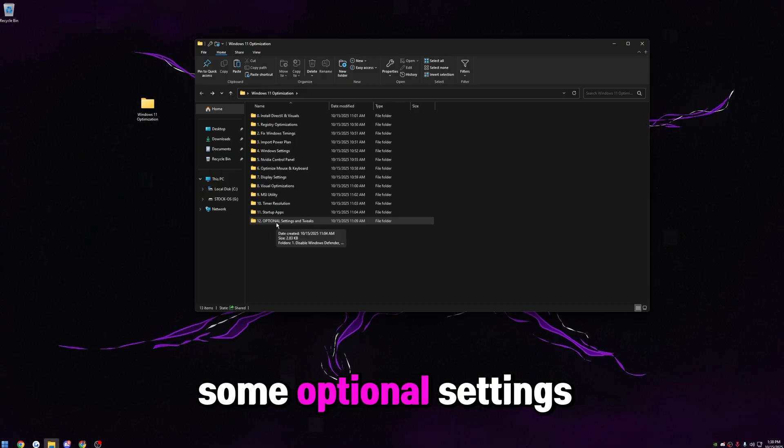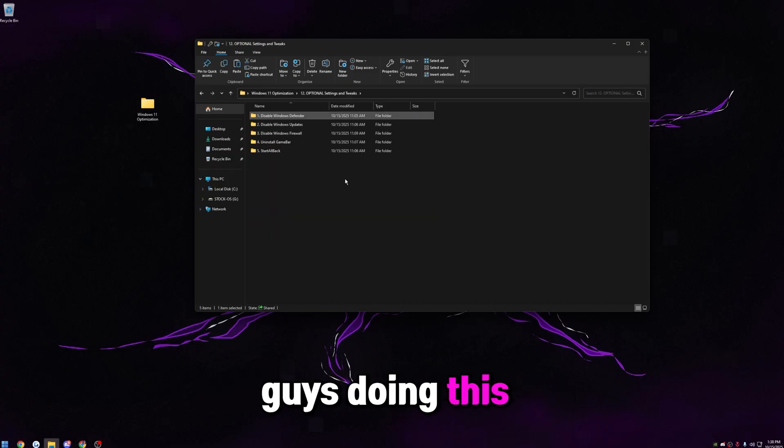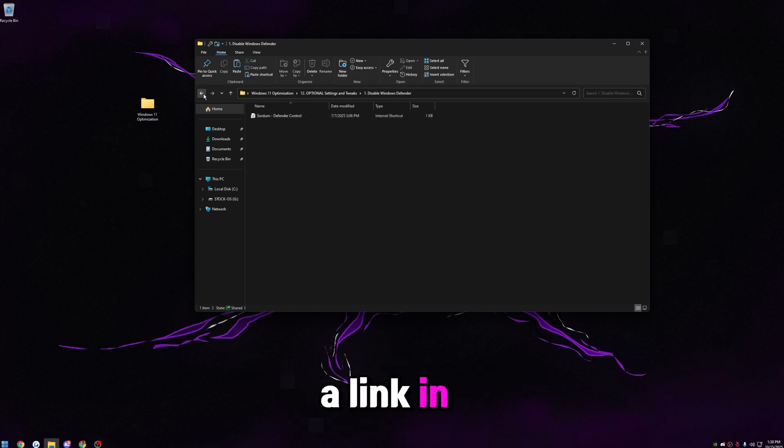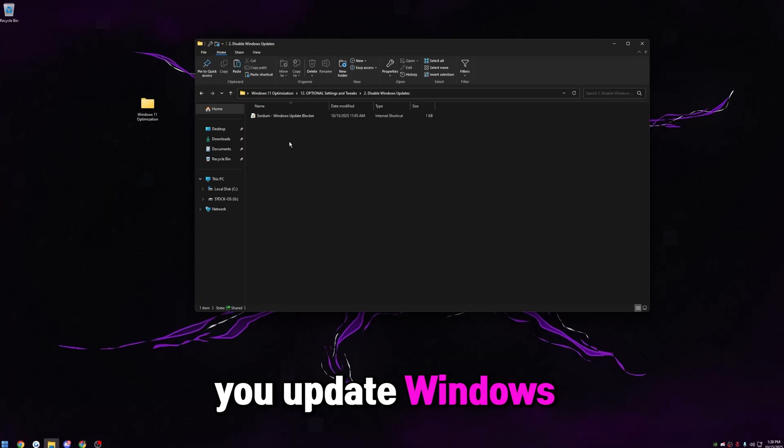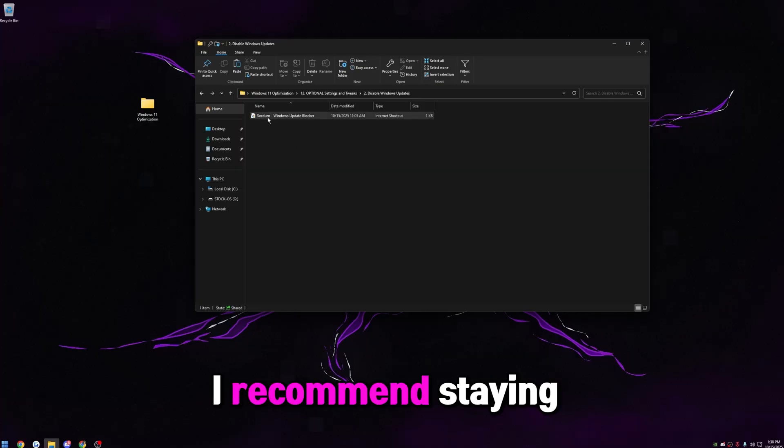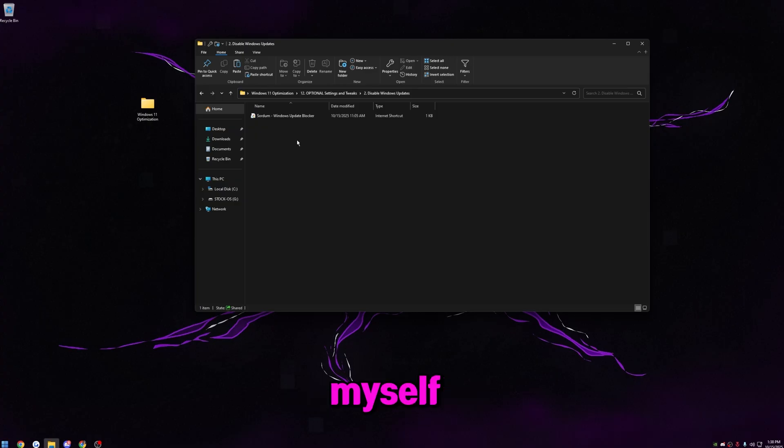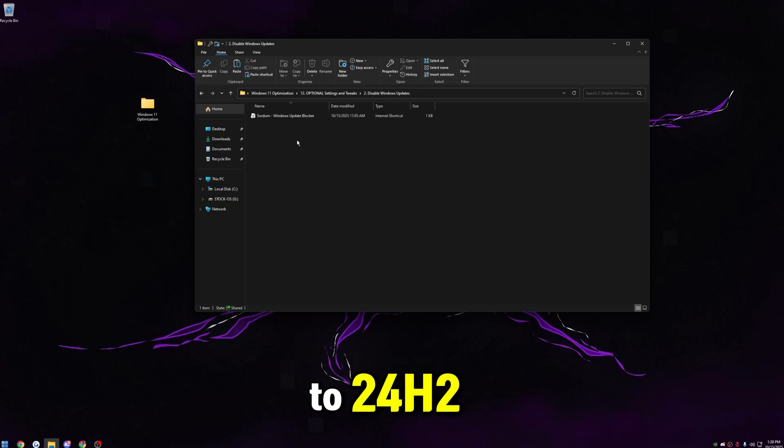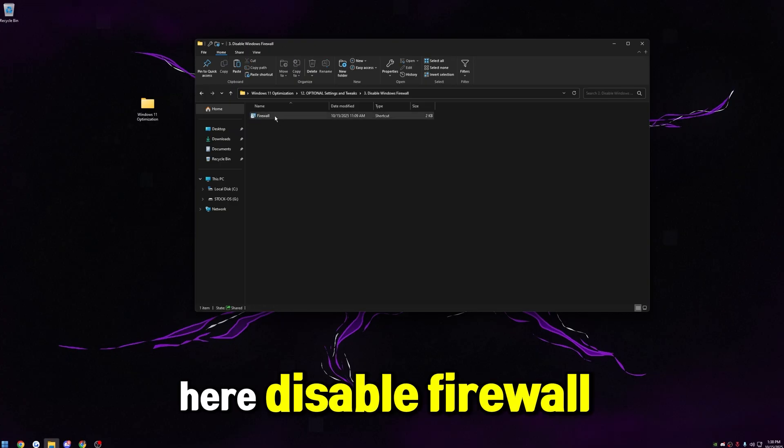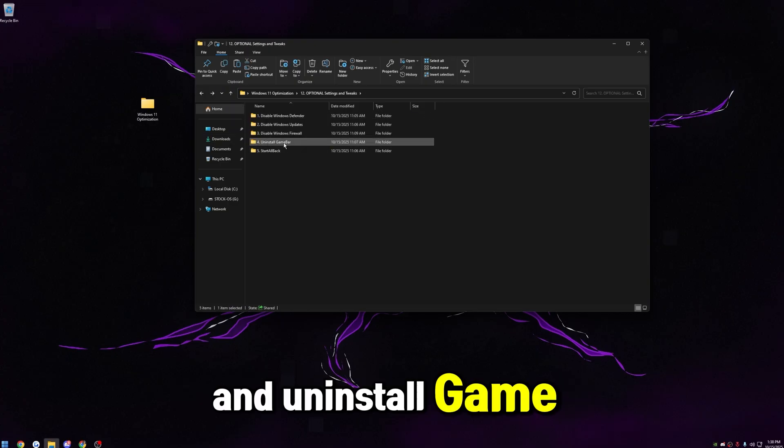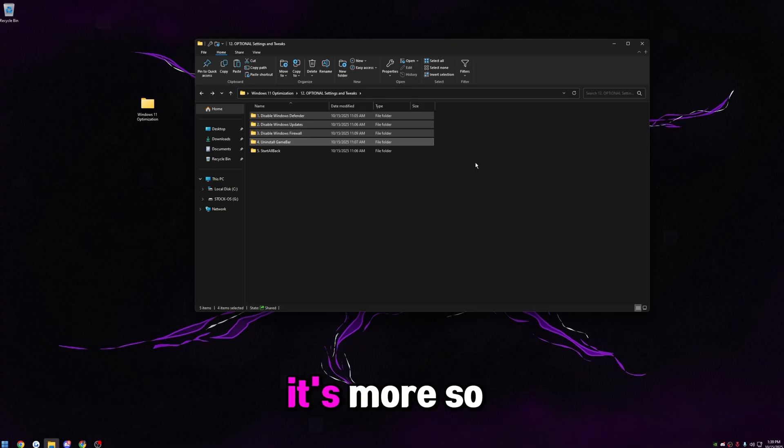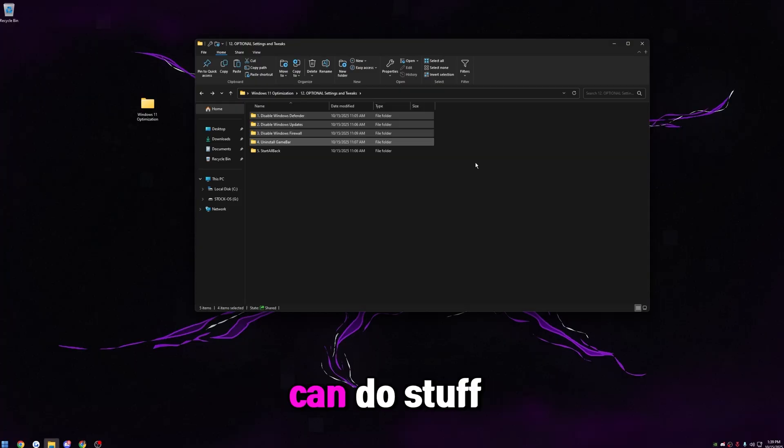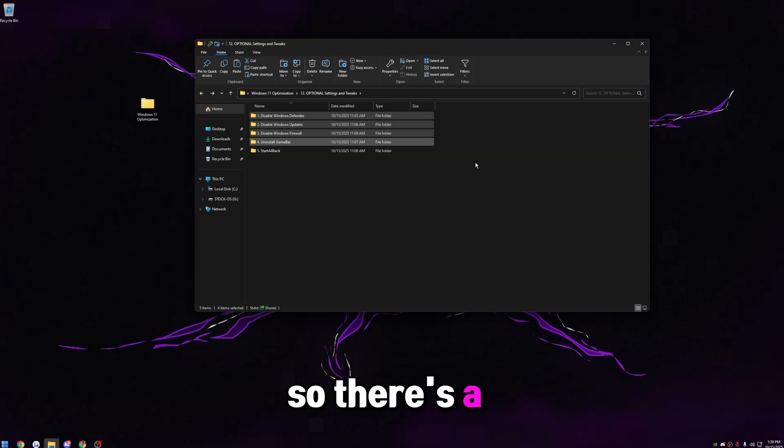I do have some optional settings in here for my more advanced users. I'd recommend you guys doing this, but I know not everybody's comfortable with it, but I would disable Windows Defender, which I have a link in here to do. I would disable Windows Updates, which I have a link to do. Of course, when you update Windows, it is going to reset some of the tweaks. I recommend staying on Windows 11 23H2. So of course, if you are in 23H2 like myself, you don't want it automatically upgraded to 24H2 or 25H2. So we can use this to block Windows Updates. Then I have a shortcut in here to disable Firewall as well, as well as a shortcut to go ahead and uninstall Game Bar. Like I said, this stuff is all optional. It's more so for my advanced users who literally want the least delay possible and don't want anything interrupting their system. Windows Updates and Defender and stuff can do stuff in the background without you knowing. So there's a quick way to go ahead and just disable it.